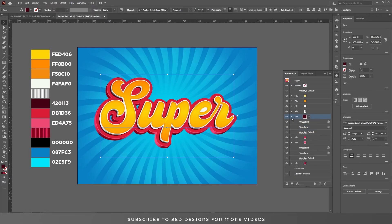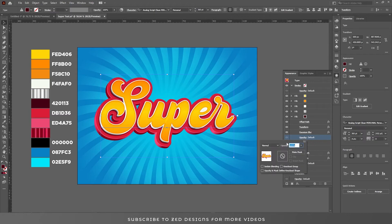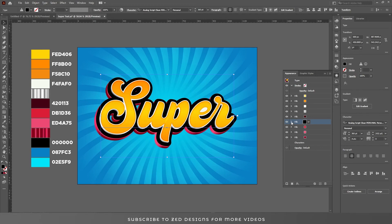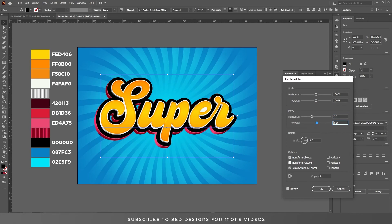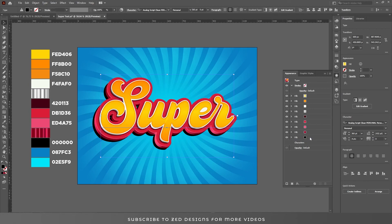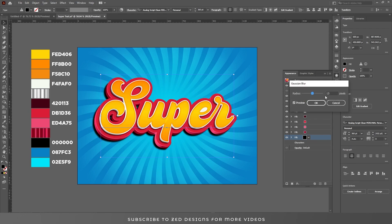Click OK. Select this layer, go to Effect > Blur > Gaussian Blur. Unhide this layer, click OK, and change the opacity to multiply. Now unhide these layers and duplicate one, change the color to black. Open the property panel, click on transform and change the move values, click OK. Select this layer and drag it to the bottom. Go to Effect > Blur > Gaussian Blur and apply a 35 pixel gaussian blur, click OK.